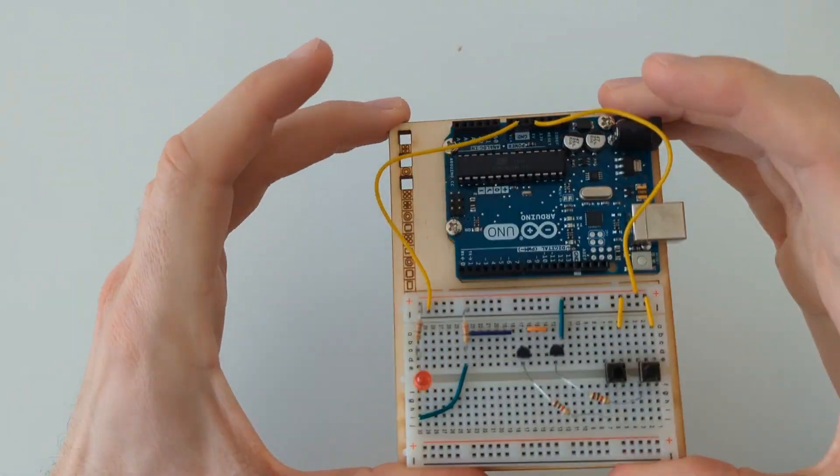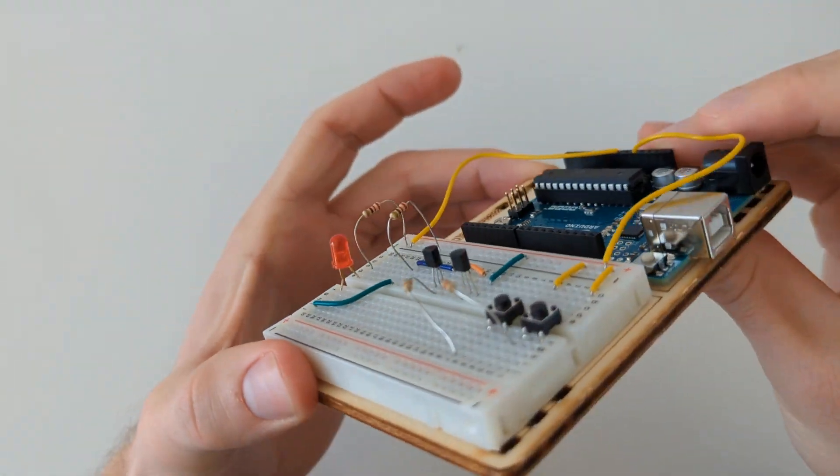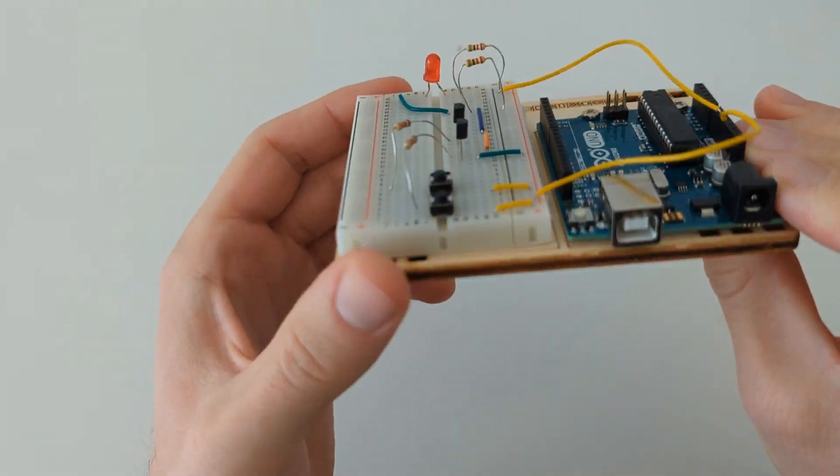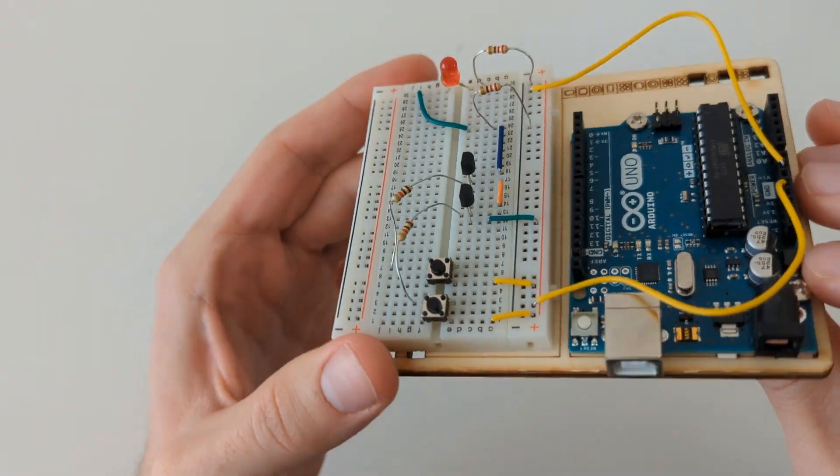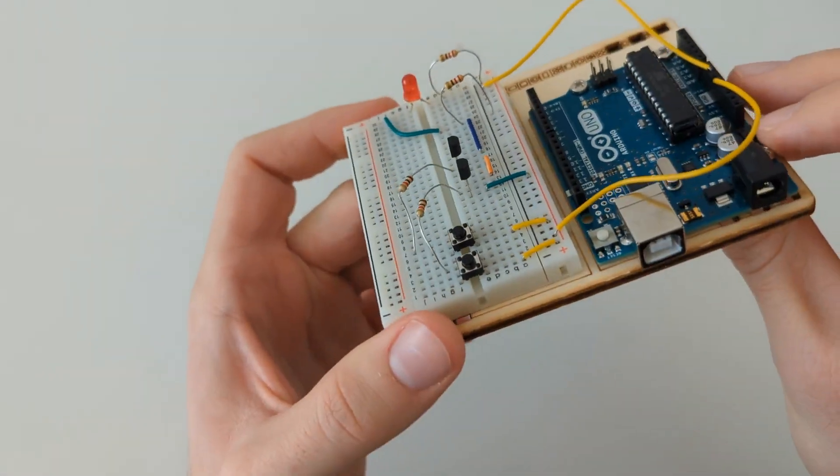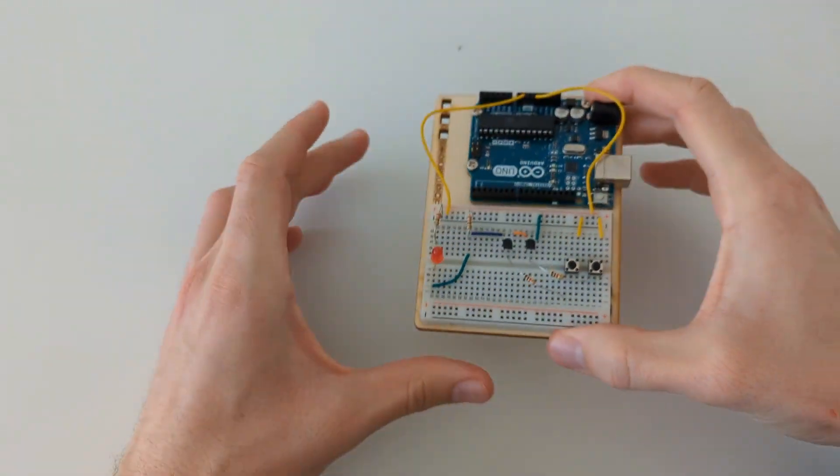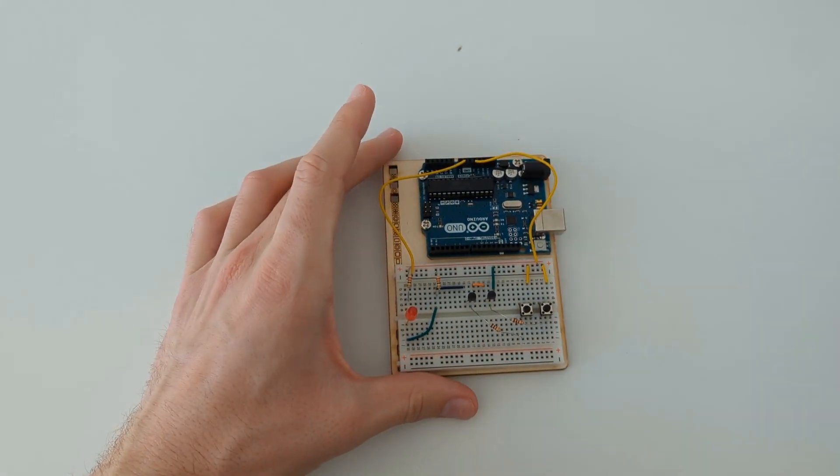Check this out. This is a working AND circuit implemented on a breadboard just using transistors and resistors and a couple switches.